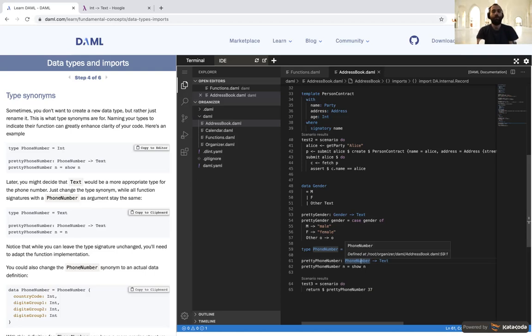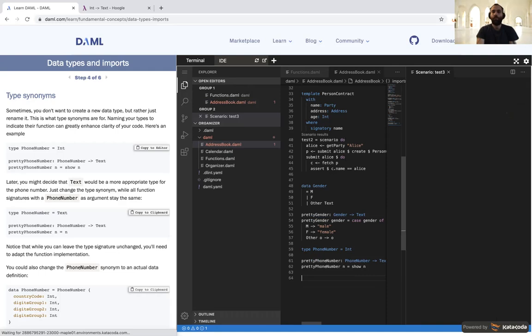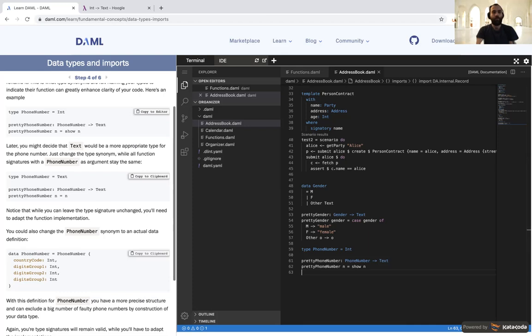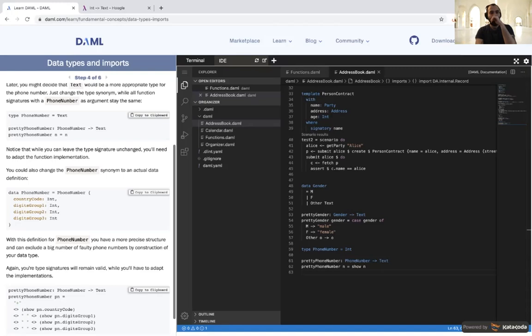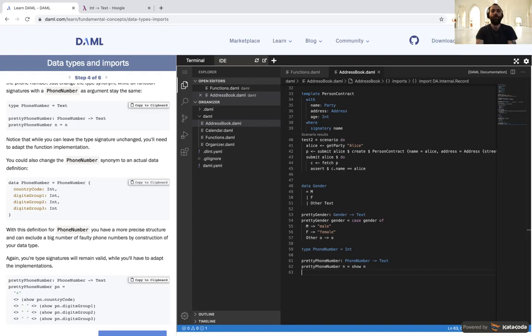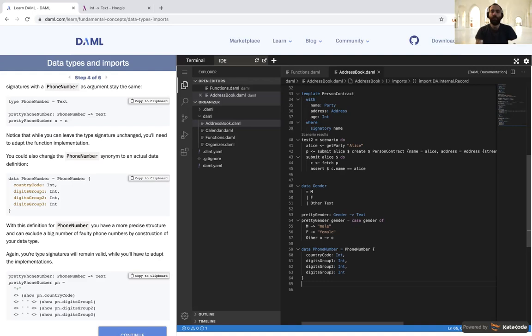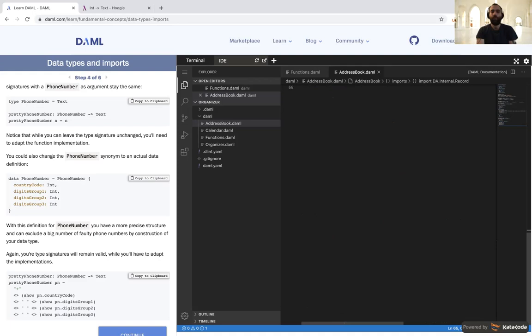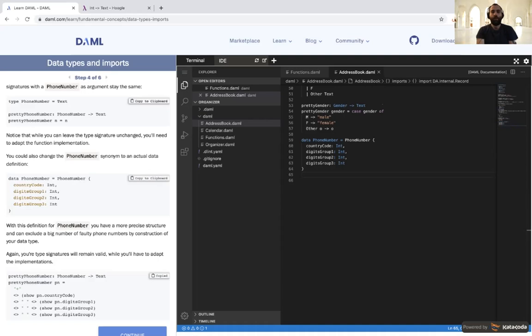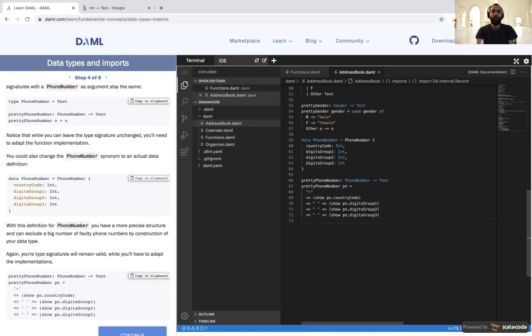We can also change the phone number to actually be a variety of data — a record type with different digit groups — and represent those much the same way we represented addresses when pretty-printing them.